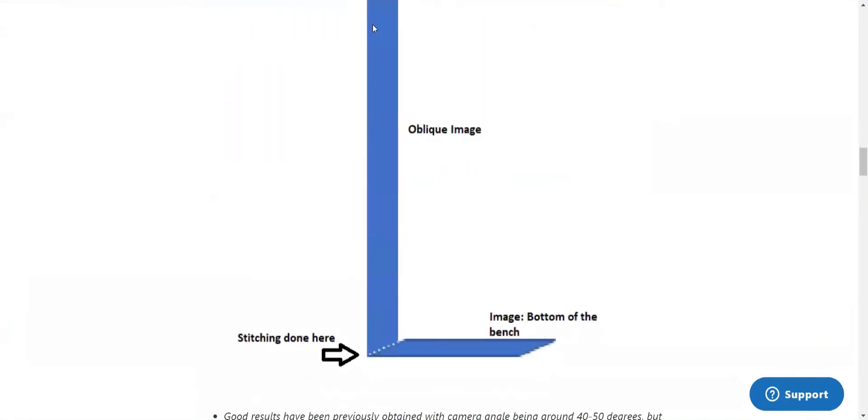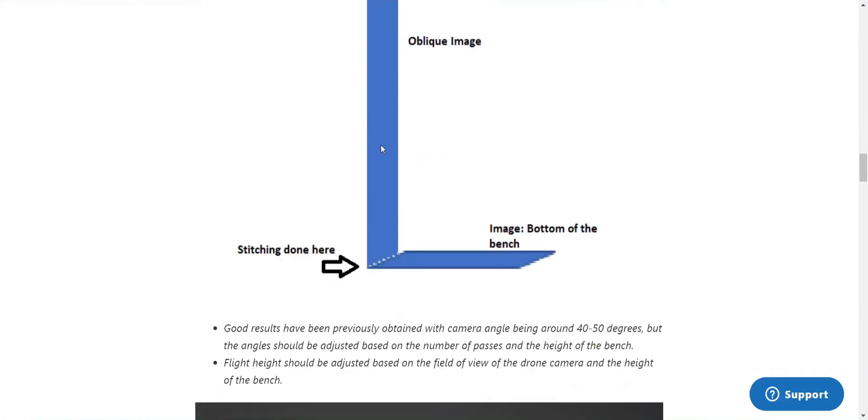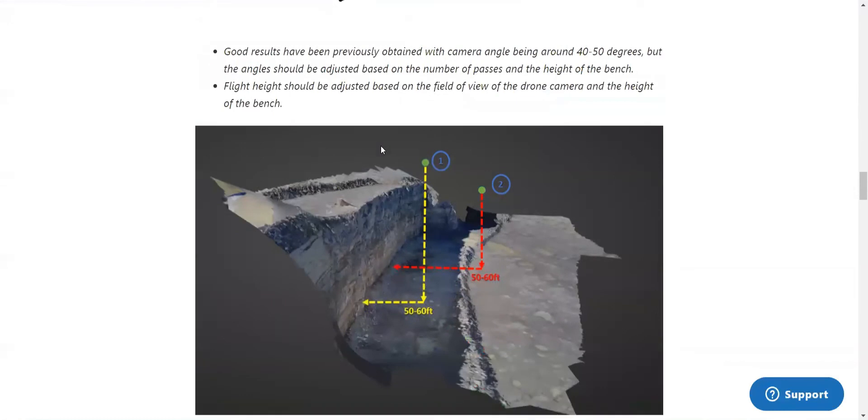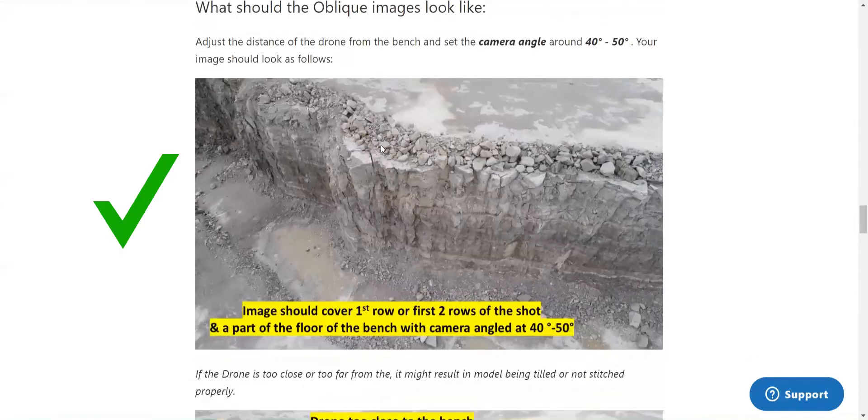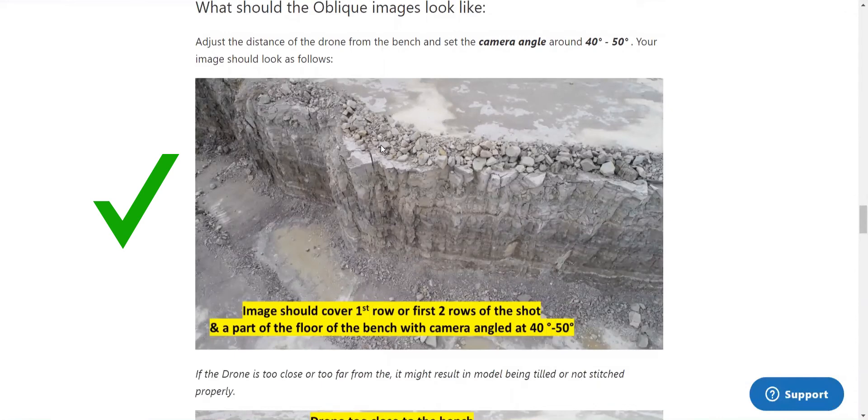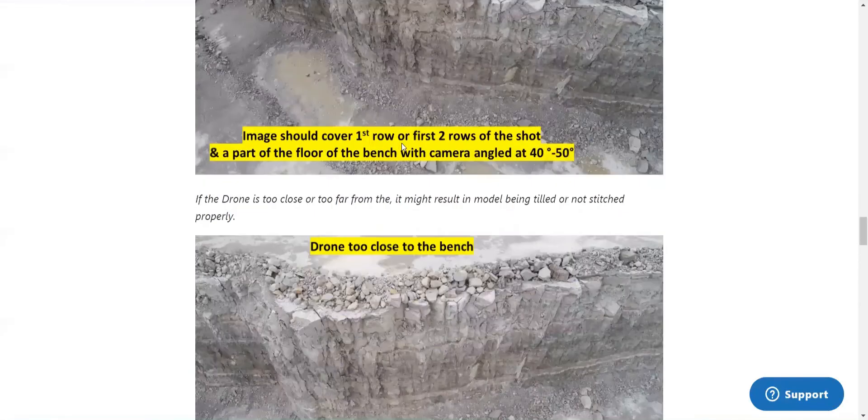This helps with stitching of the images because if they're just directly horizontal, there is no additional information that allows those face images to be stitched to those top-down nadir images. So if we look at these images, we can see that this top one is the best practice while the next two that I'll show you are common mistakes.